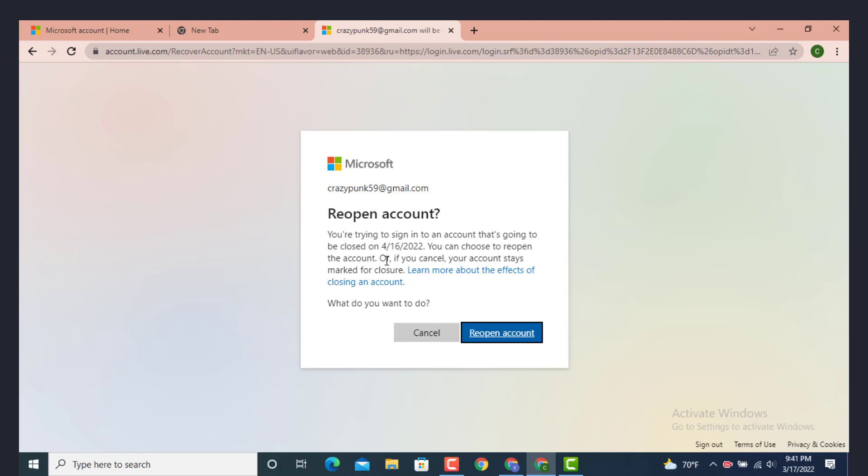You can choose to reopen the account or if you cancel your account state marked for closure. If you want to reopen your account just simply tap on reopen, and if you want to delete it or leave it as it is just tap on cancel. As I want to delete my account just tap on cancel.